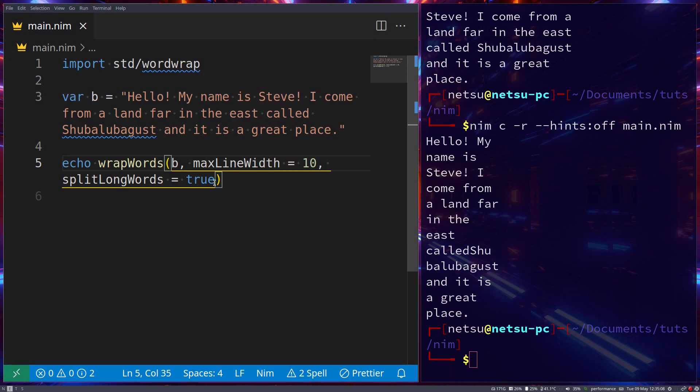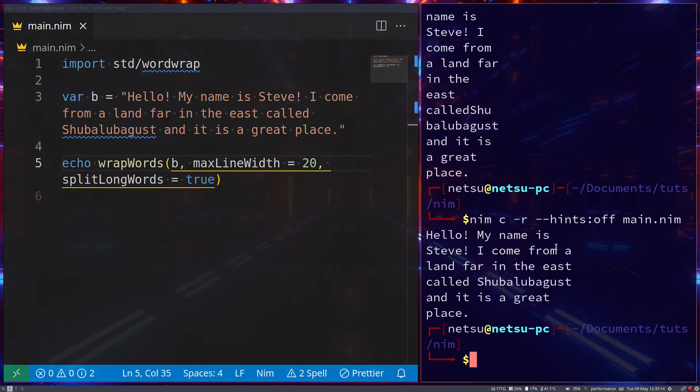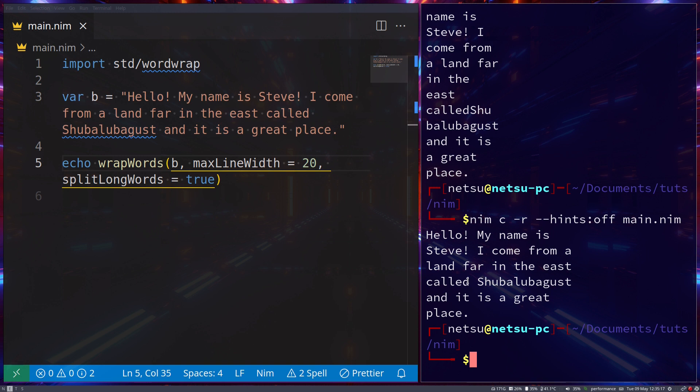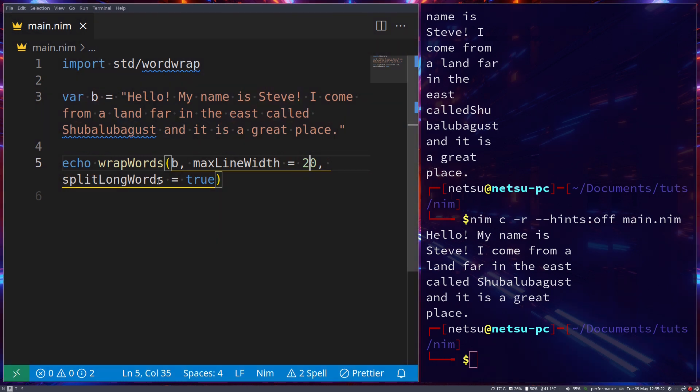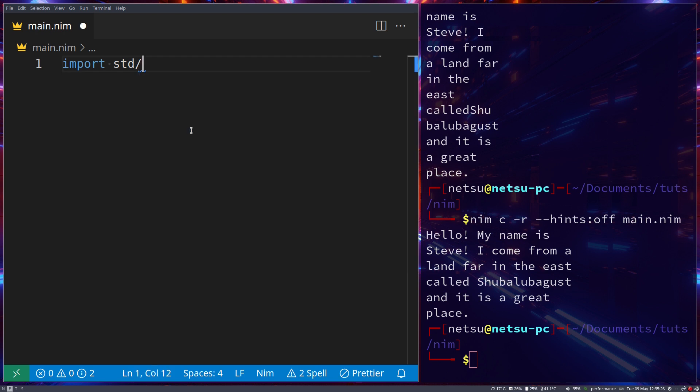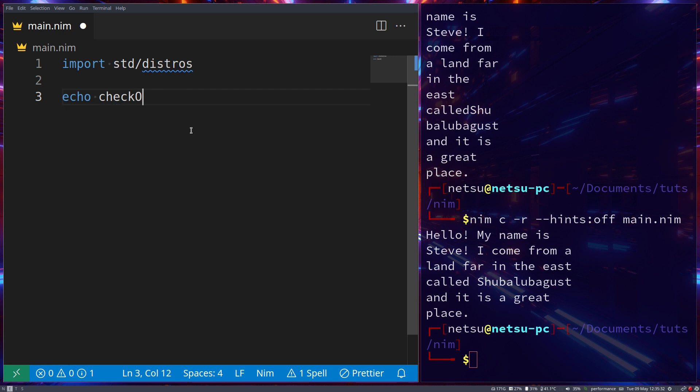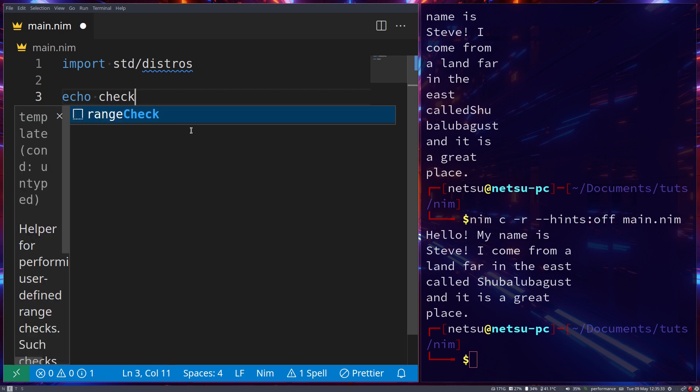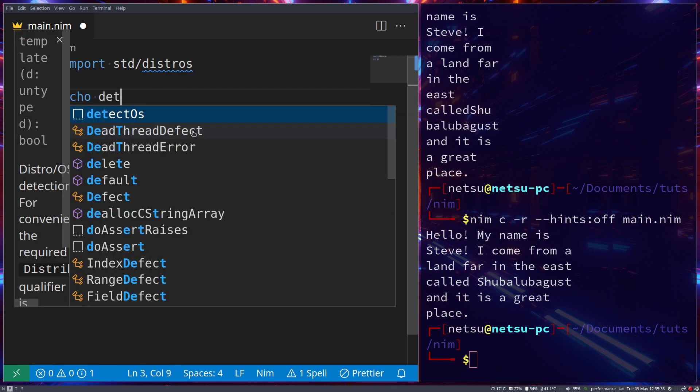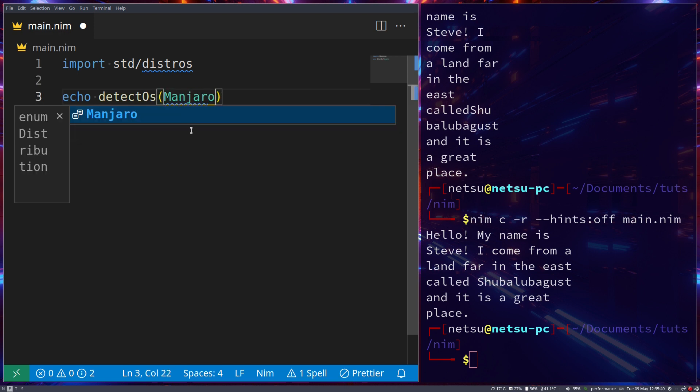So it will split long words up into two. That will allow you to wrap text. If you don't want text to be longer than, let's say 20 characters, so each sentence should only be 20 characters or less, then this is a great way to go about it. Now sometimes you want to work with your Linux bros and you want to know what distro they use, so then you just go distros.